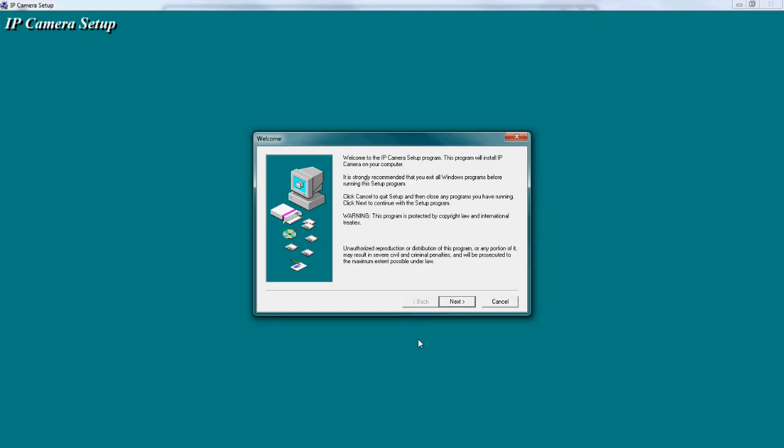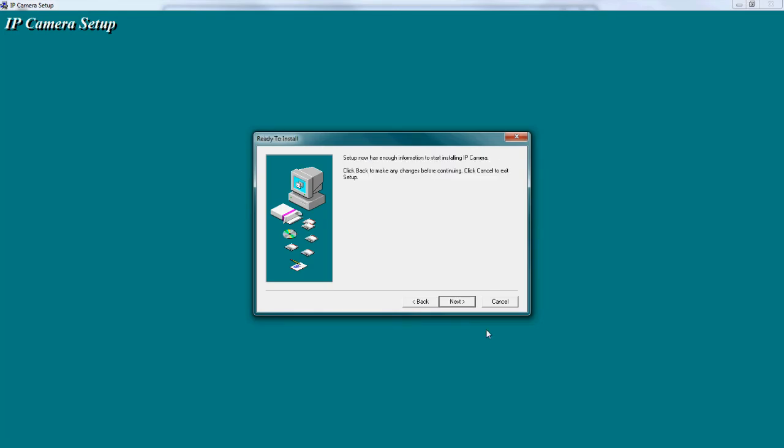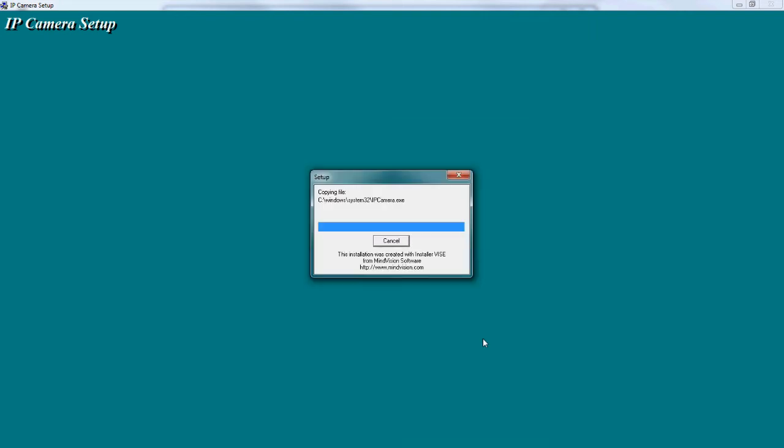You can proceed through the installation by just clicking the Next button. Installation is fast and should only take a few moments.